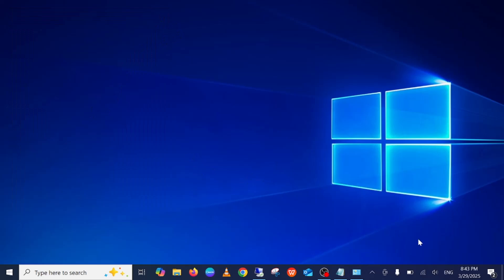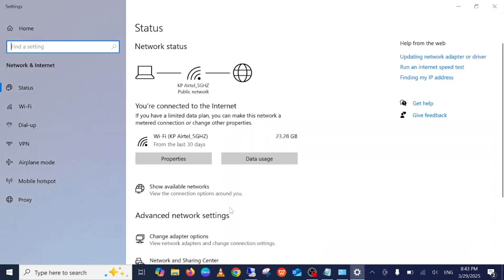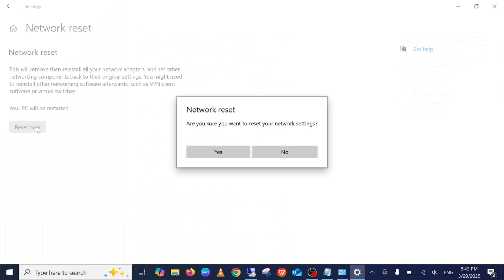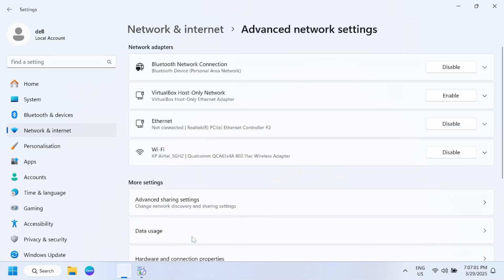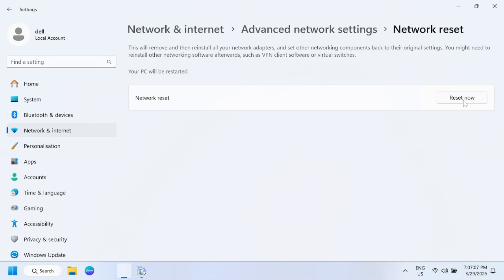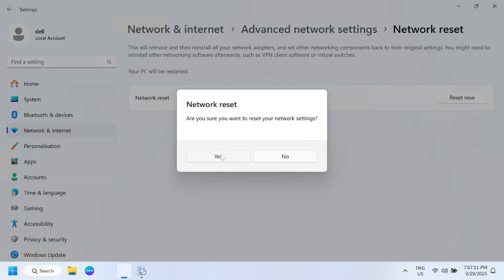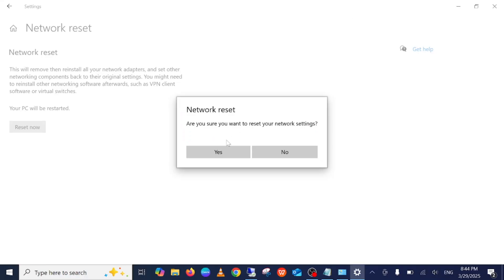Next, right-click on your Wi-Fi icon and open Network and Internet Settings. Scroll down and look for 'Network Reset'. Click 'Reset Now' — make sure you remember your Wi-Fi password since you'll need to re-enter it. On Windows 11, open Advanced Settings and find the Network Reset option there, then click 'Reset Now' and confirm with Yes.